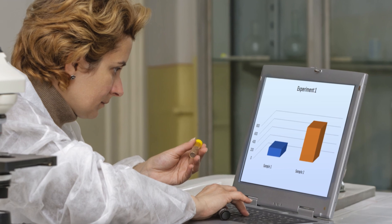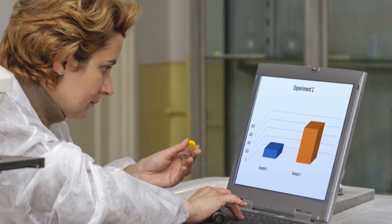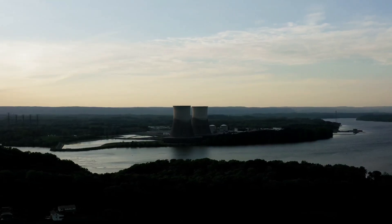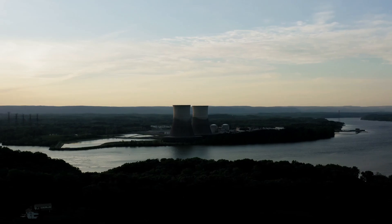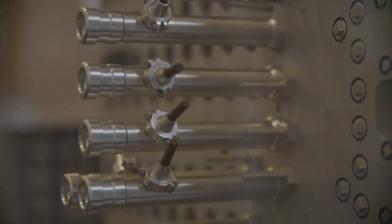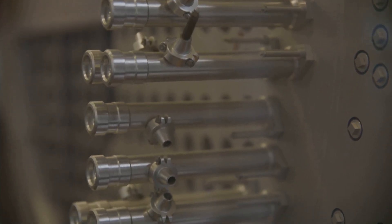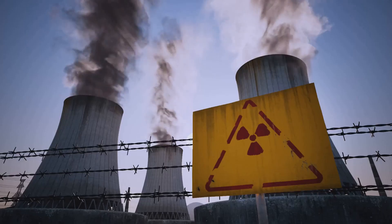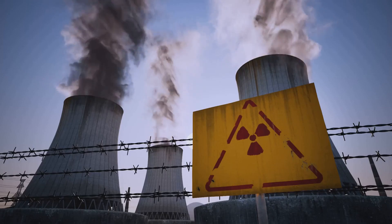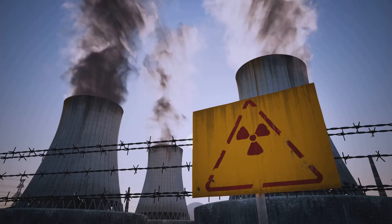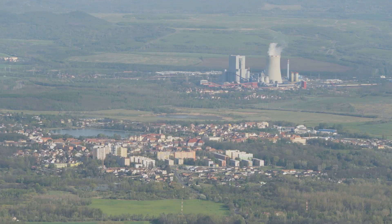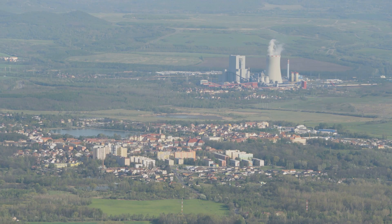The primary use of uranium is in nuclear reactors for generating electricity. When uranium is bombarded by neutrons inside a reactor, a chain reaction begins, splitting the atoms and releasing massive amounts of heat. This heat turns water into steam, which spins turbines connected to generators, ultimately producing electricity — a process that powers cities without emitting carbon dioxide, making it a contender in the fight against climate change.